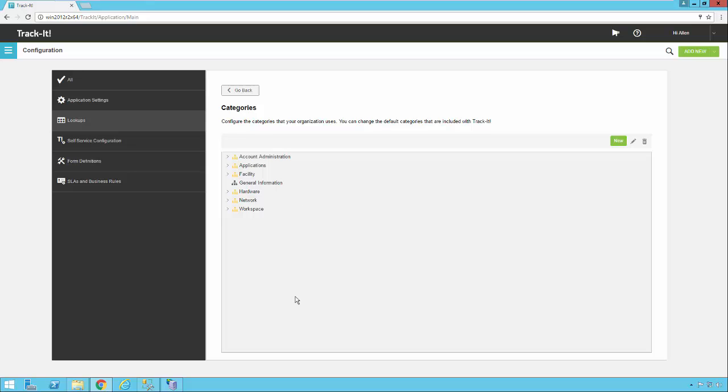And many times what ends up happening in that situation is you end up with hundreds of categories, and you end up with duplicates, and people who can't find the one they're looking for when they're trying to categorize something. It leads to people not selecting a category at all or often selecting whichever category is closest just because it's easier to select than trying to find a category in some huge long list.